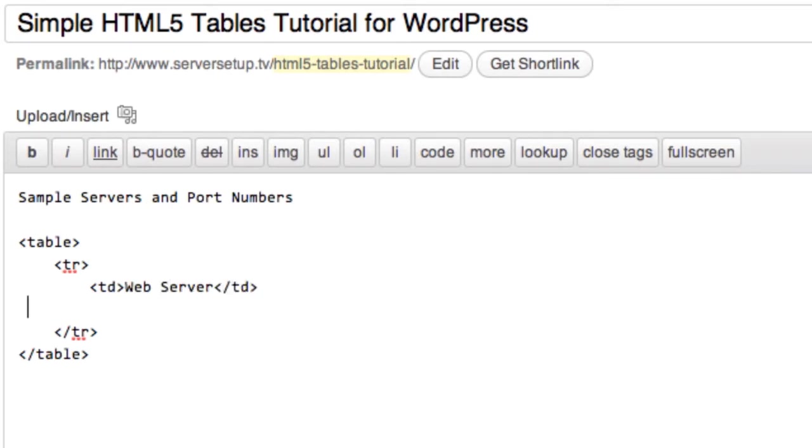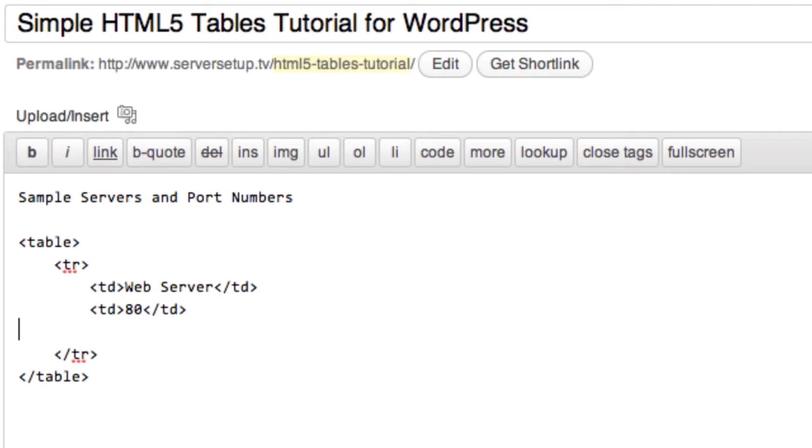I'm going to close that and then make an additional data field with the port number, and maybe I'll include one more just to make this example a little more interesting. I'll include the protocol.